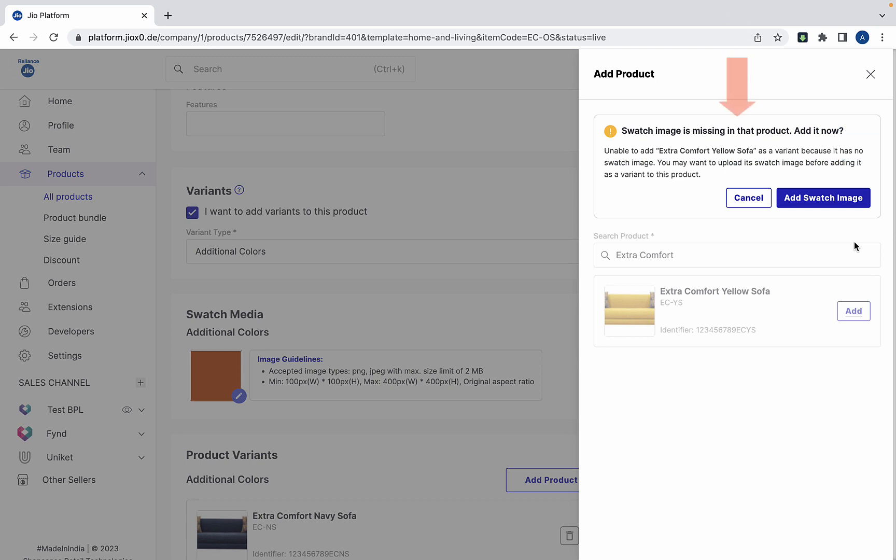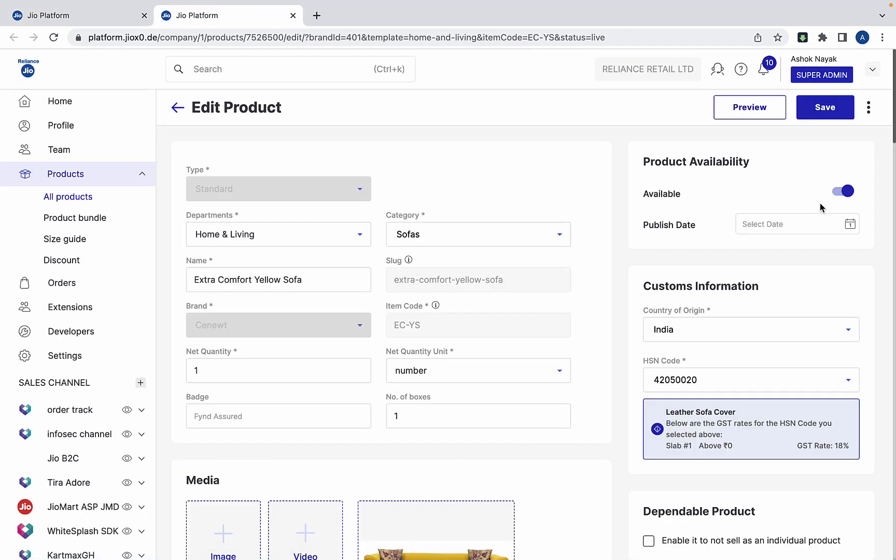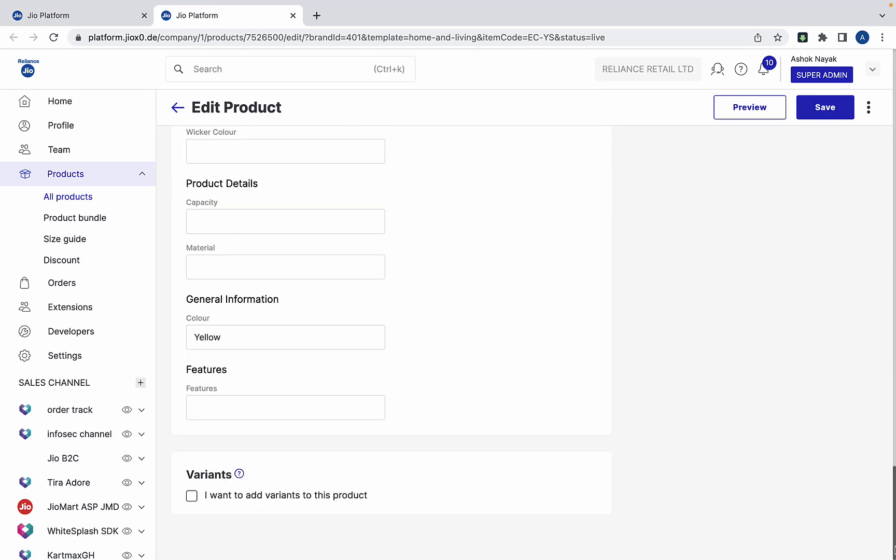Please note we got this error while adding the yellow sofa. The reason is we didn't add the swatch image to the yellow sofa. Clicking this button will take you to the product on a new browser tab.